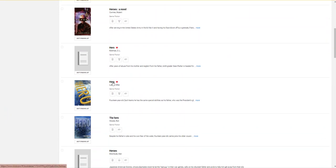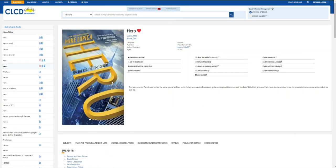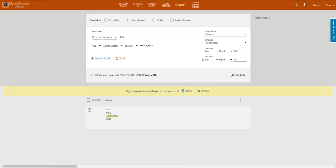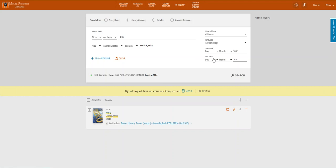If I click on this book, hero, I'll then be able to use this link to check the library's catalog to see which Mercer location has this book. In this case, the discovery catalog shows that we have a copy in Macon.